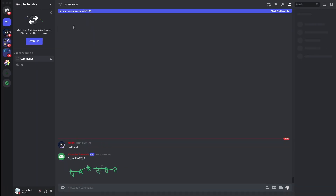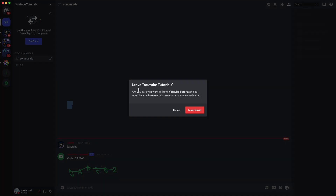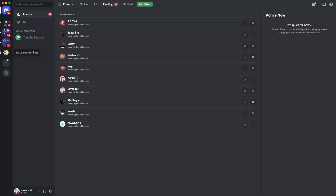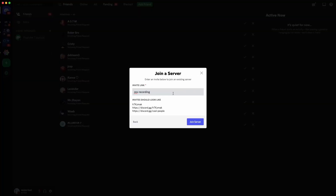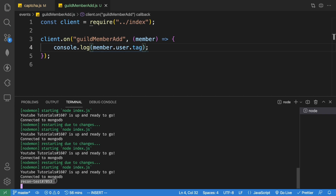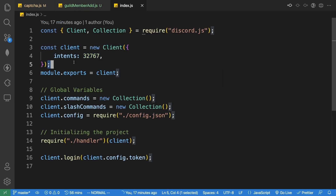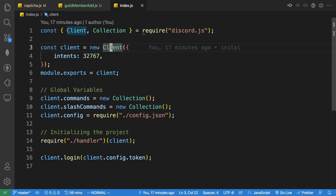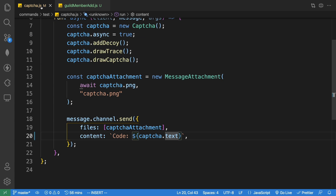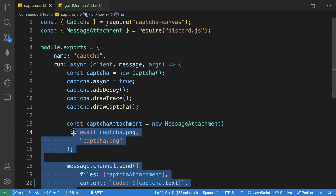Let me go to my alt account, leave the server, and rejoin. The bot logged the user tag — that means it's working. If it's not working, it's probably because of intents. Go to 'index.js' and make sure you have the correct intents set on your new client.